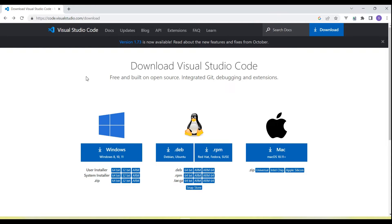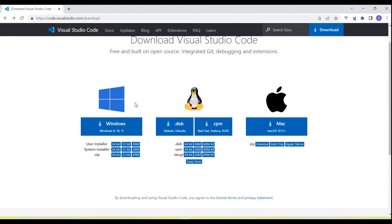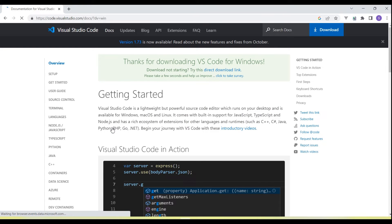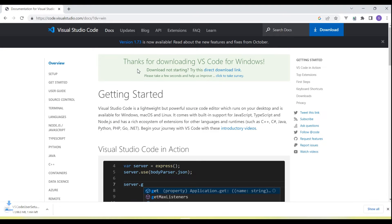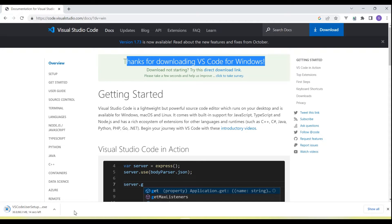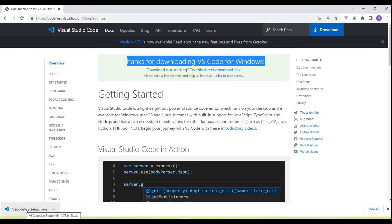You can see this is the official URL, VisualStudio.com. We need to download Visual Studio Code from this URL. It has three types of installers: Windows, Linux, and Mac. It supports Windows 8, 10, and 11. As of now, I'm going to use Windows, so I'll click on this link. You can see it started downloading. We're getting 'Thanks for downloading VS Code for Windows.' Download is about to complete.